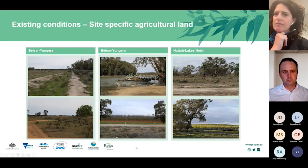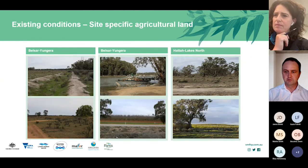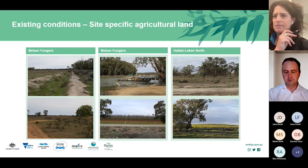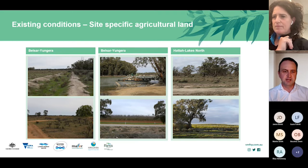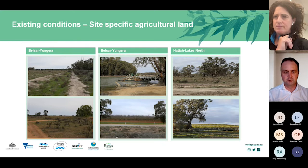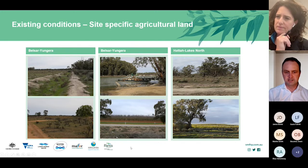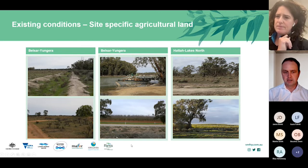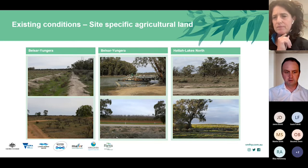Agriculture accounts for only a small percentage of total land use within the study area. For Belsa Younger it represents 14% of agricultural land and for Hatter Lakes approximately 12% is intersected by the project. Existing agricultural production within the project area is generally not irrigated and therefore unsuitable for horticultural production, while dryland production is limited by soil, rainfall, topography, remnant vegetation and access challenges.